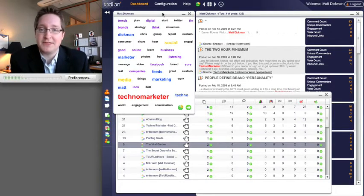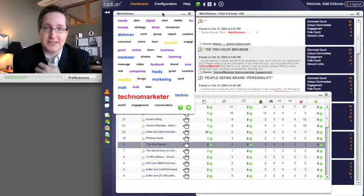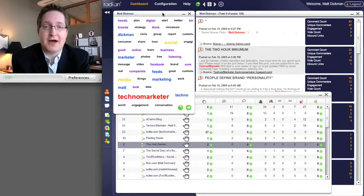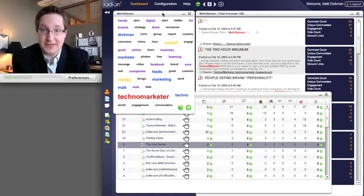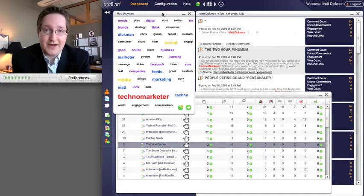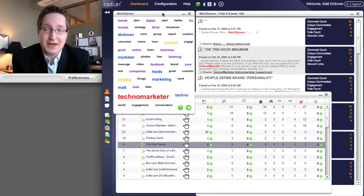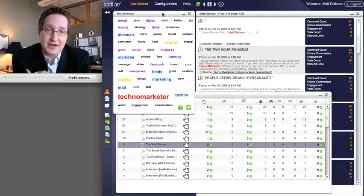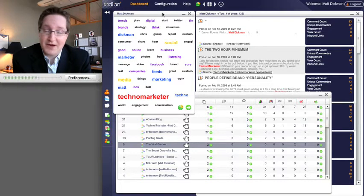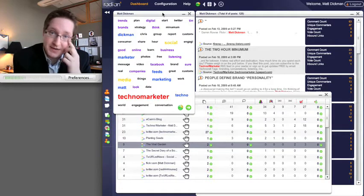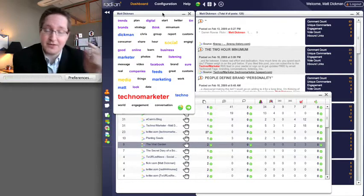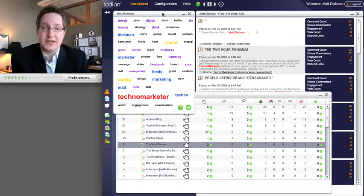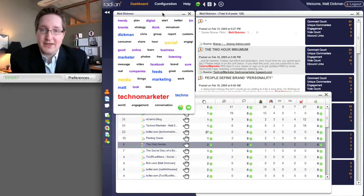The first thing when you come into the tool is to set up a profile, and within that profile you set up keywords. For this test I've done a profile on my own name, so it's looking for Matt Dickman, TechnoMarketer in various forms of spelling, and @MattDickman which is the Twitter handle. It's hopefully going to find everything that's out there.